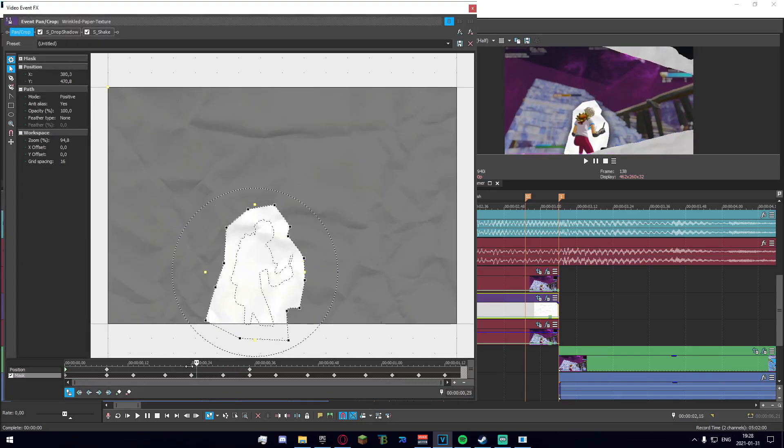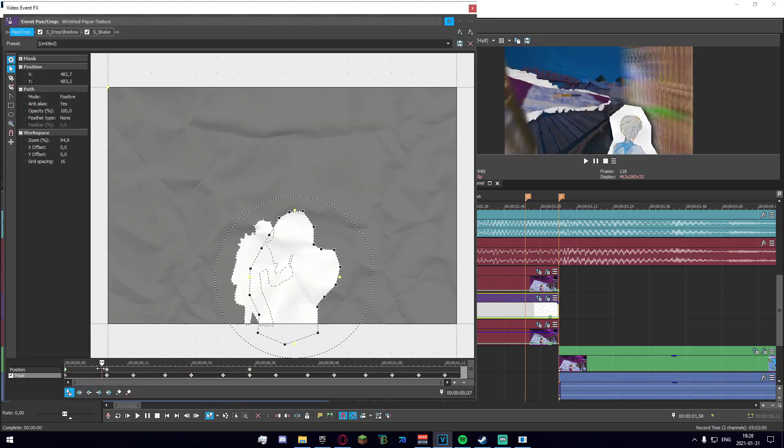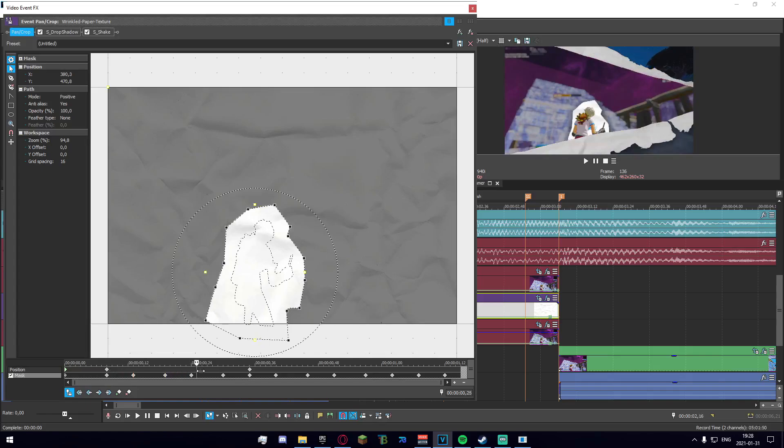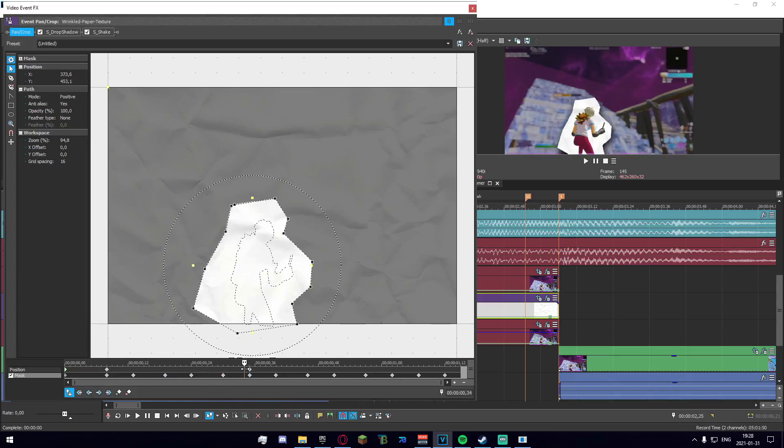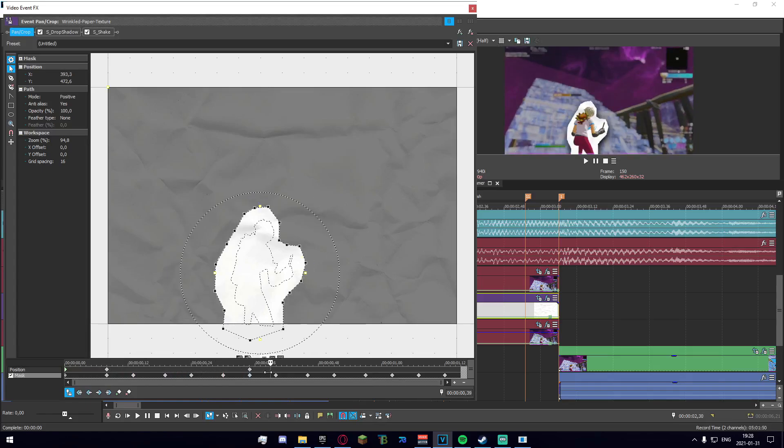And this down here is the paper that I've animated. So what I've done is I've just taken a paper overlay right here. It's in my pack and also in the description.